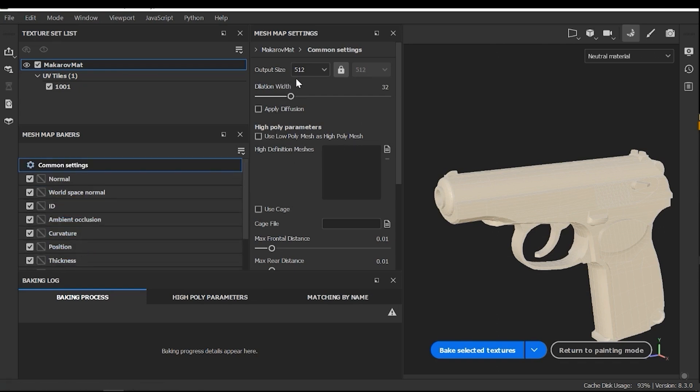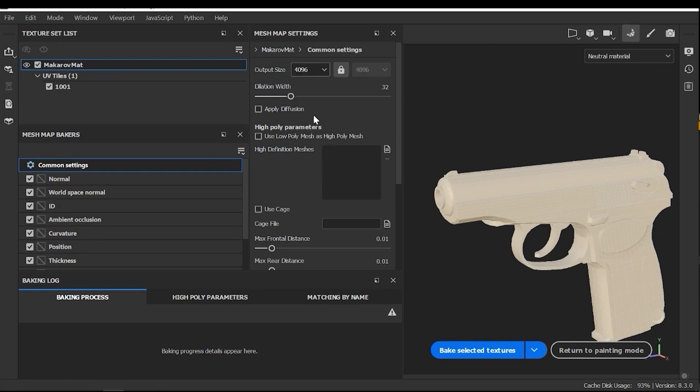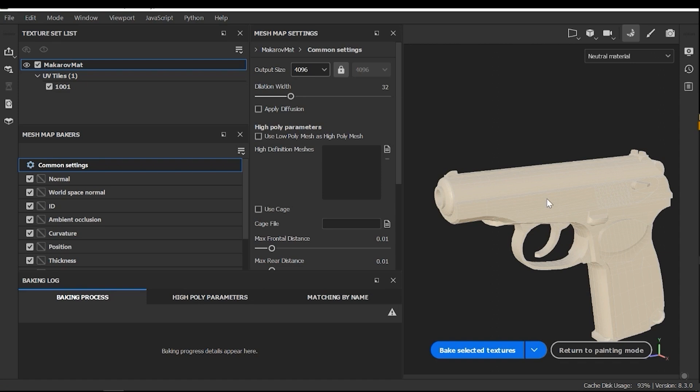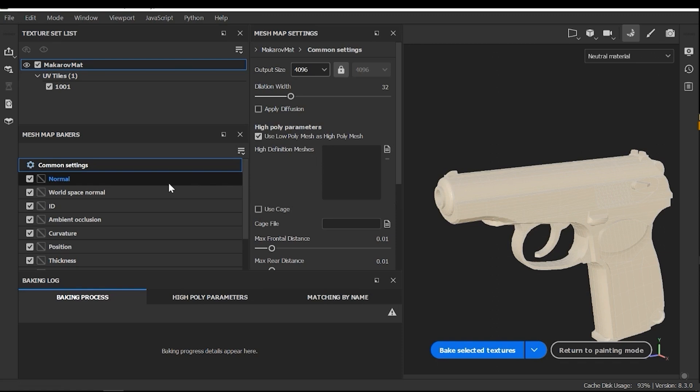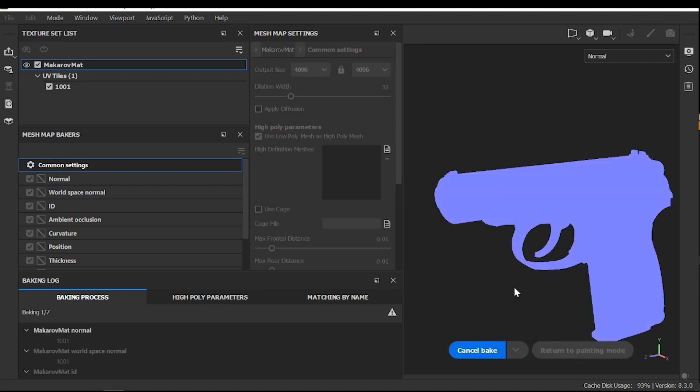In this section, I need to change the resolution. Output size should be something, for example, 4k. And also, I need to activate the use low poly mesh as high poly mesh. Some models, for example, creatures and characters need two versions. The first version is the low poly version that we load in the substance painter. And the second is a high poly mesh that we need to load as the reference to baked meshes. For this model, I don't need a high poly mesh and I need to activate this button. After that, we don't need any configuration. So press the bake selected textures.